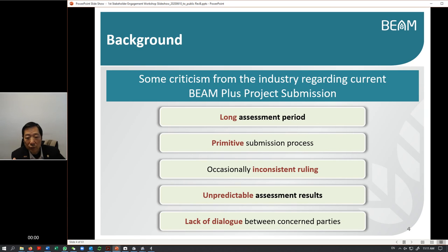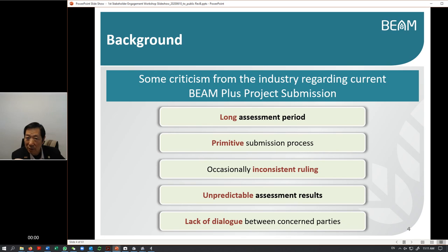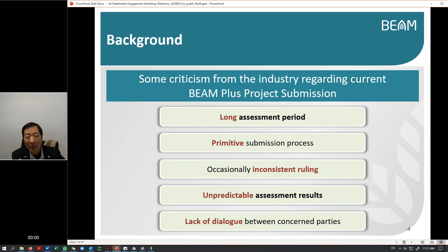Another comment from the industry is about the submission process. Our system integrity is very good, but to most of you the system is a little bit cumbersome and rather primitive. Primitive in the sense that we do not make use of IT technologies enough - we may use the system as a visual aid to view your submission, but we do not use the system further than that. It's purely based on manual labor to do the assessment, whether by the secretariat or by the committee members.